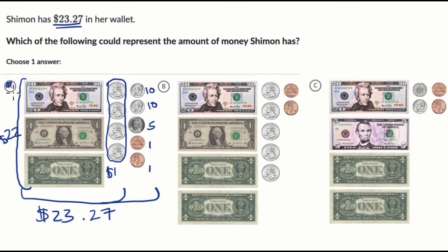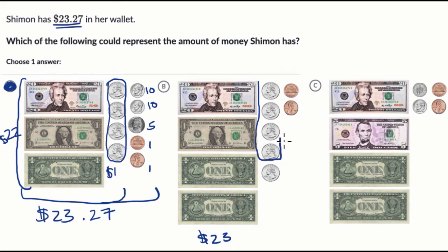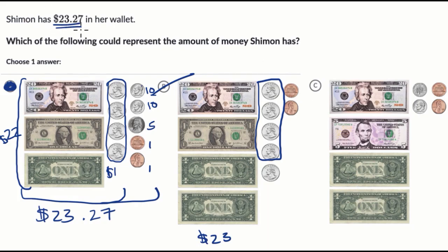They said choose one answer, so this must be the answer. But let's see why the others don't work out. Over here on B, I have $20 and then three $1 bills, so that's $23 right from the get-go. And then there are more than four quarters — just those four quarters are going to be another dollar, getting us to $24 before we even count anything else, so we can rule that one out. And over here on C, we have $20 and $5, that's $25. Before counting anything else, we're already more than $23.27, so we can rule that one out as well.